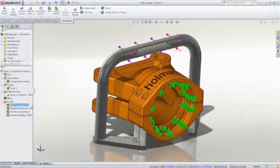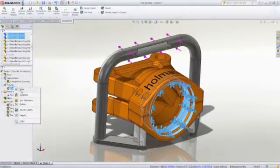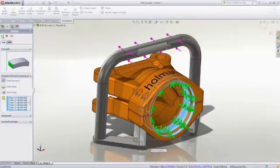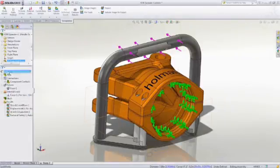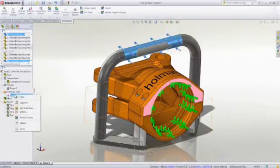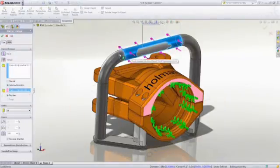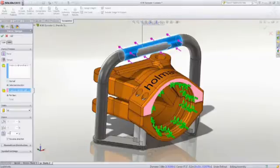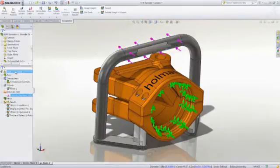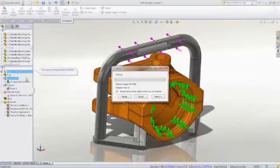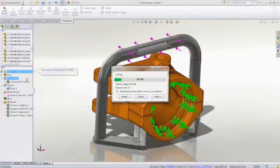For instance, you can analyze a sub-assembly to see if the handle can withstand forces applied during use. Simply apply fixtures directly to the solid geometry to ground the assembly, then loads can be applied to simulate someone leaning on the handle. Click run, and you'll have the results in just seconds, thanks to the fastest solvers in the industry. A variety of results are available,